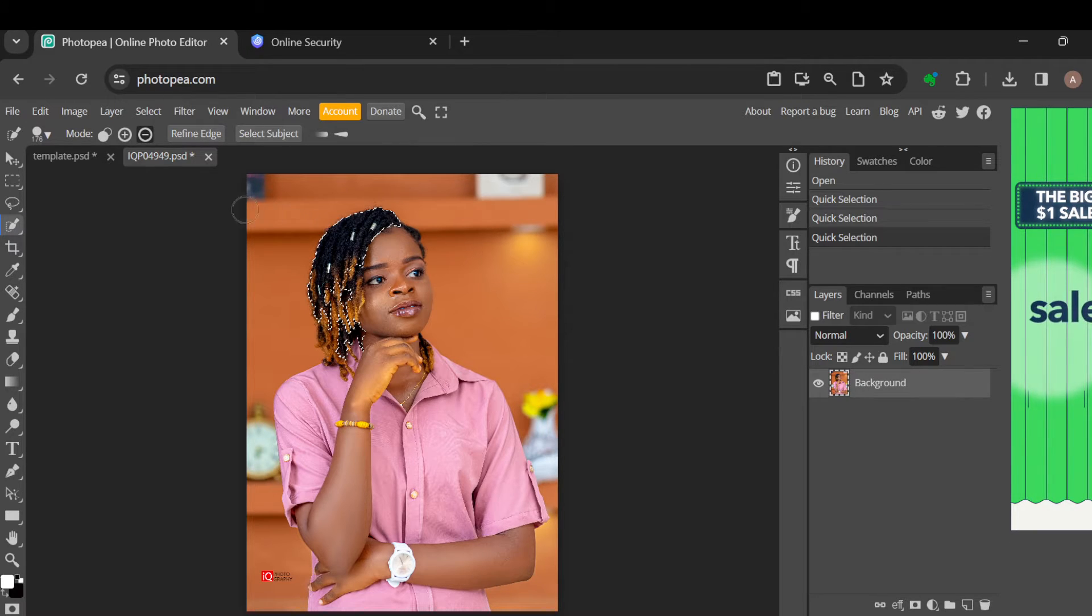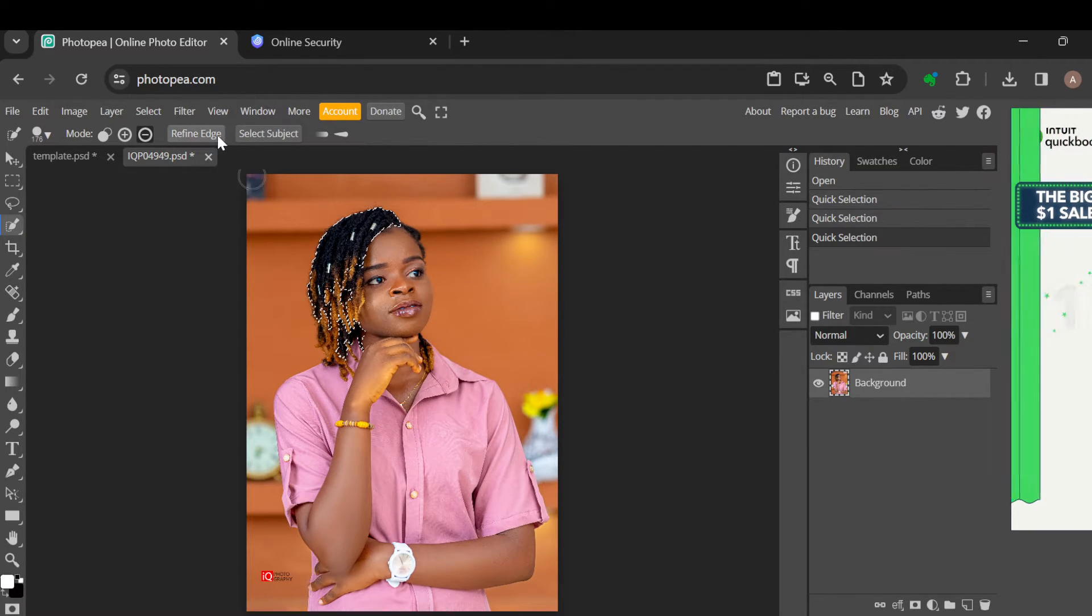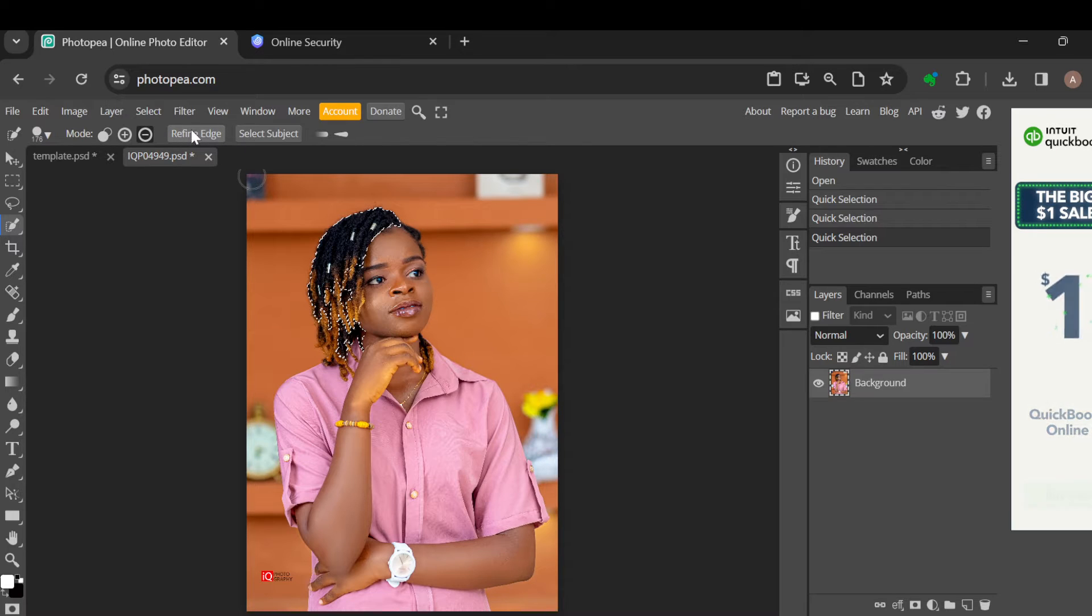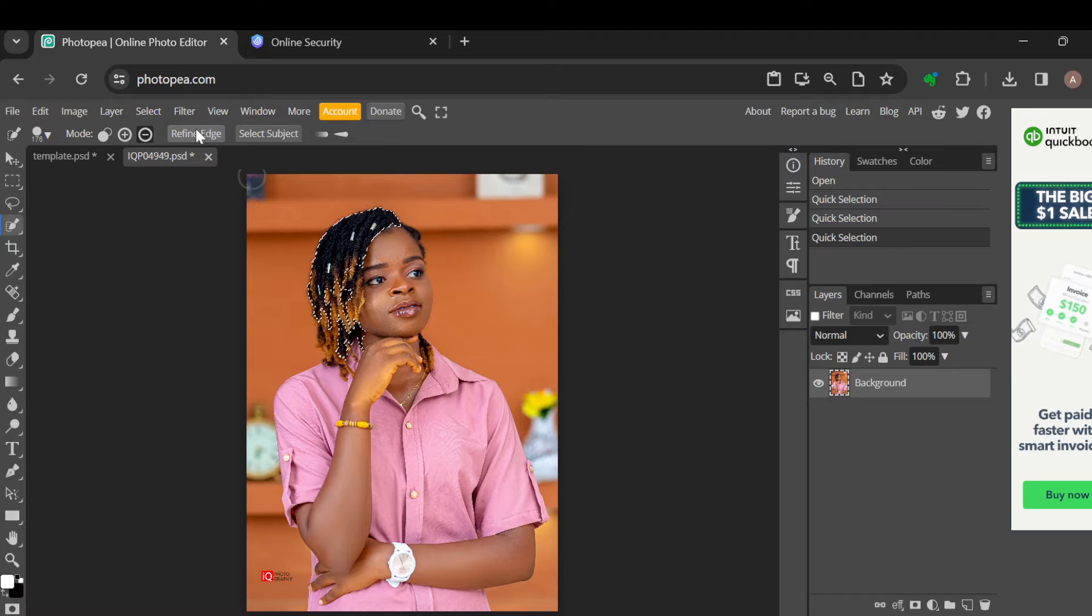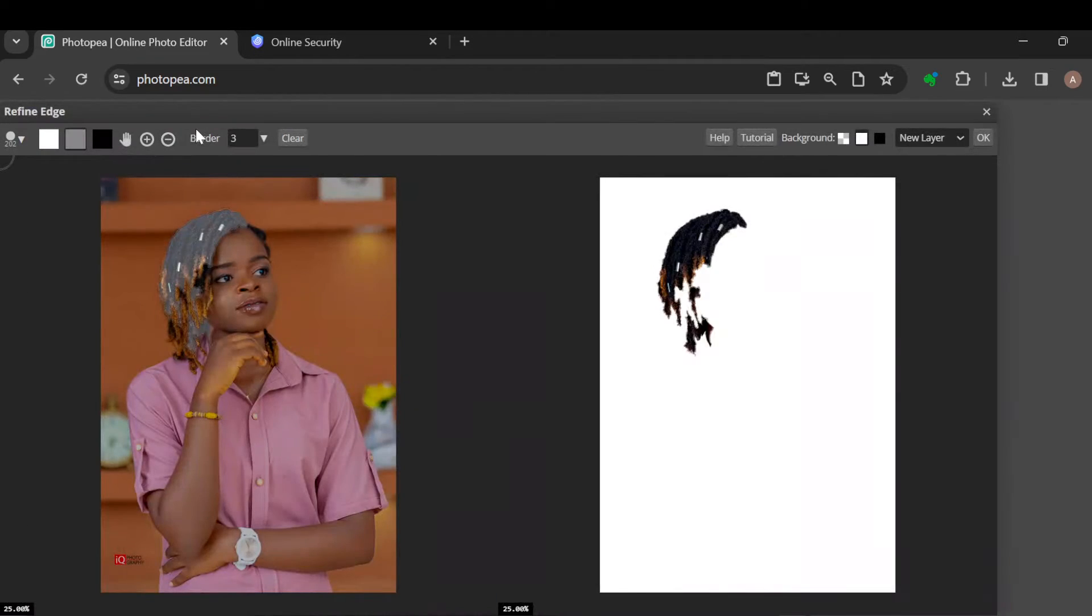Go to the top part of the screen and click on refine edge. Once you click on it, wait for it to load. Once it has loaded, you'll be brought to the refine edge page.